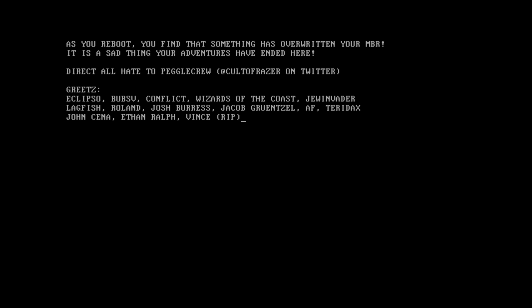Now, fixing this is not too difficult. This does not intentionally damage data that I've seen, or that they've actually said. As far as I've seen, this just overwrites your MBR, which is a pretty simple fix. We're gonna go ahead and try to do that.